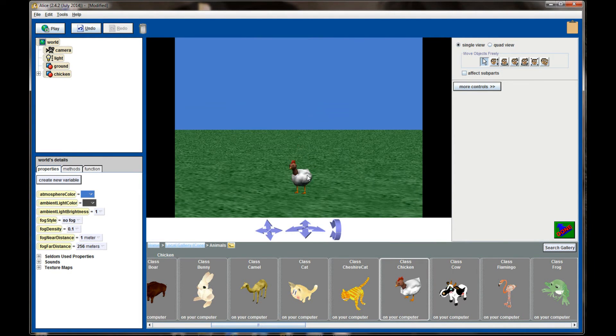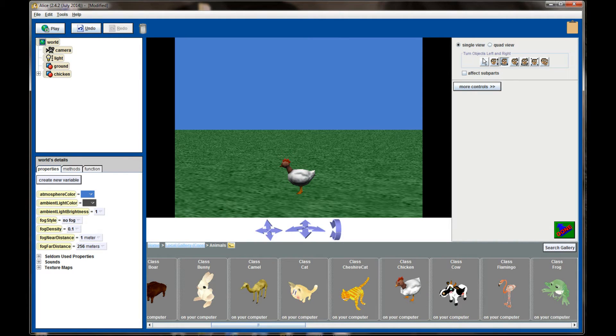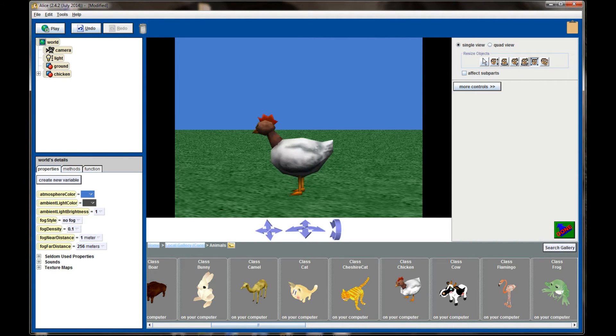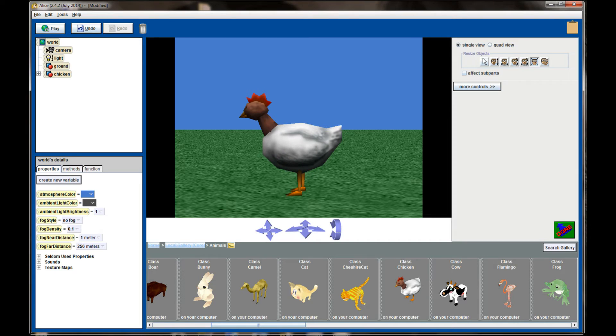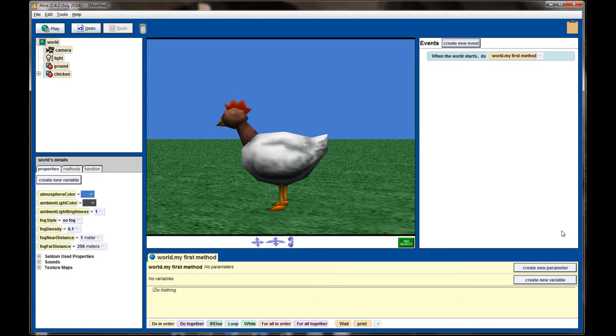I'm also going to take this chicken, set him at a profile view, and resize him so that he's a little bit bigger on the screen. That being completed, I'm going to click Done.